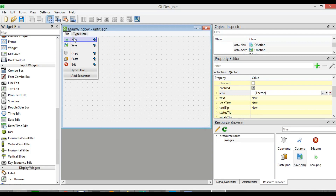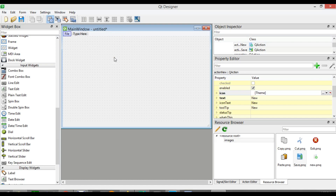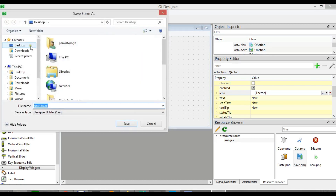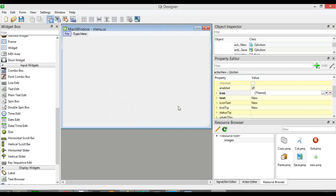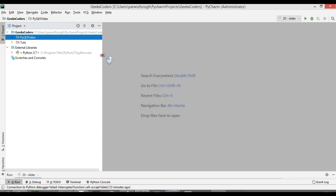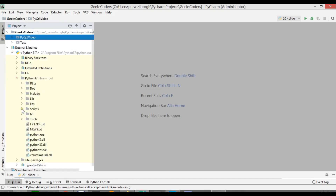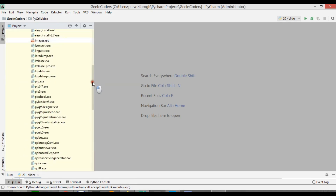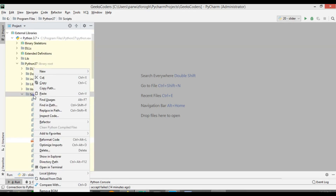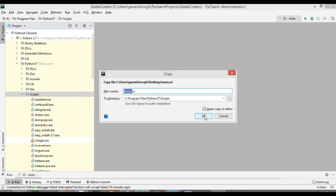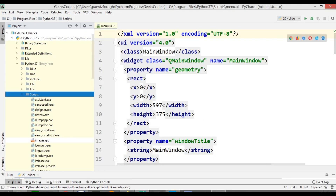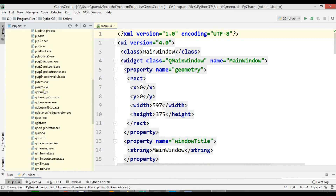Now you can convert this to a Python file using pyuic5. First we need to save this — I am going to call it menu.ui. After saving the UI file you need to add the UI file in the Scripts folder of your Python installation. You can see this is my Python installation in drive C, Program Files — this is the Scripts folder. Because we are using the pyuic5 module, you need to add this UI file in the Scripts folder, and pyuic5 is located there. Now I am going to paste it here. This is my UI file, and if you scroll down you can see pyuic5.